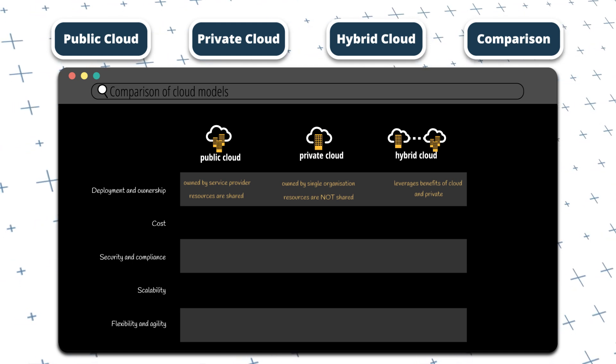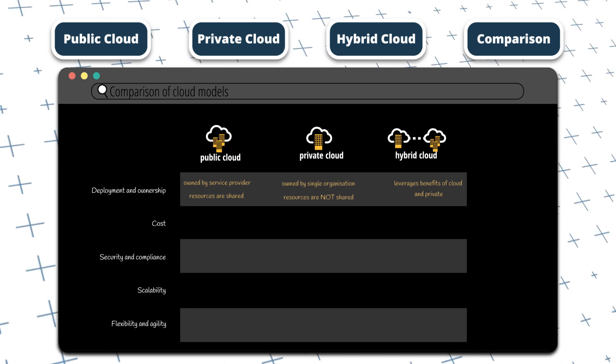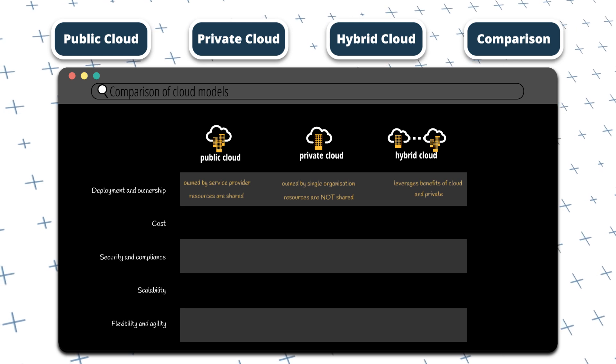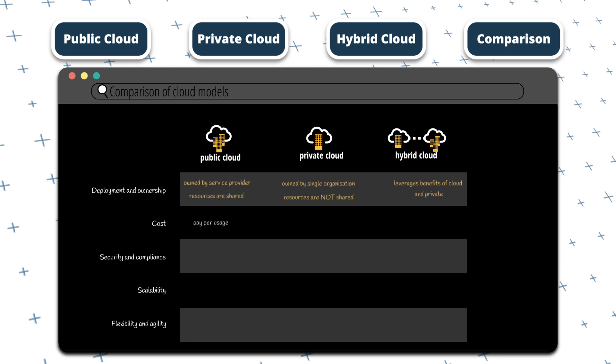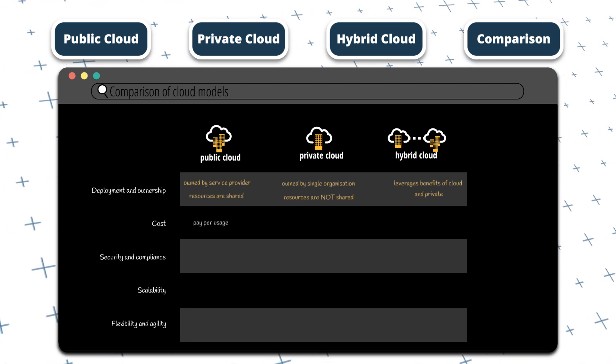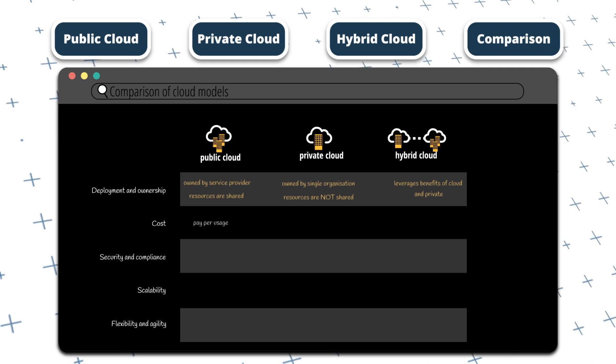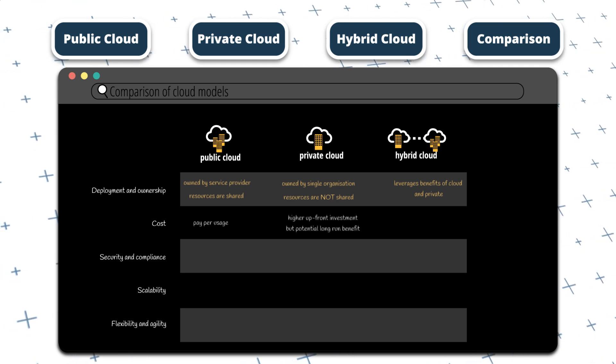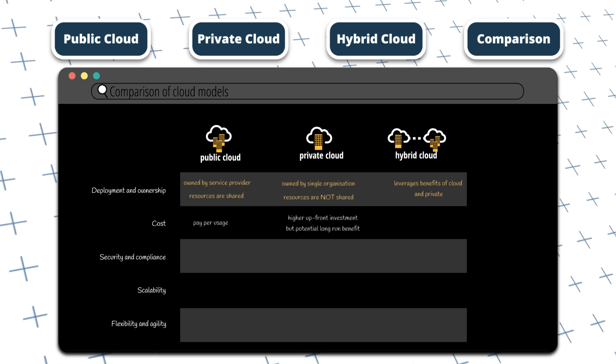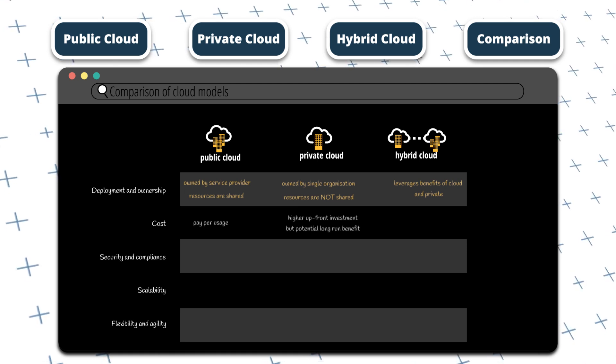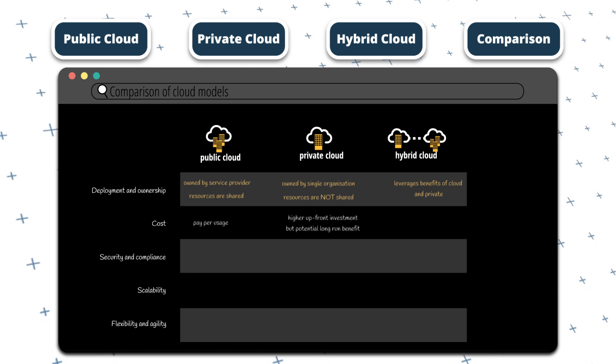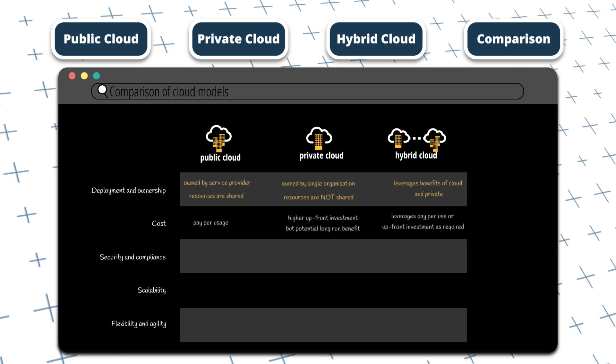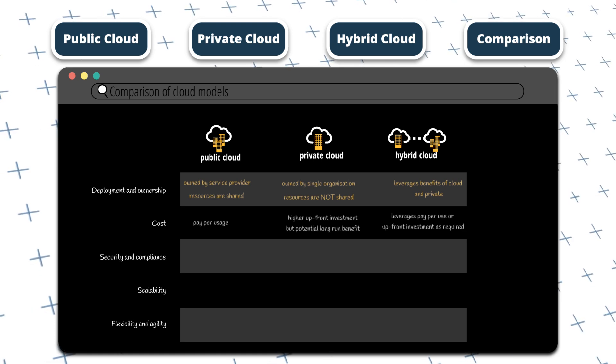Now let's discuss cost. Public cloud solutions can be cost effective for certain workloads. Organizations only pay for the resources that they use. However, costs can still add up quickly for certain workloads or usage patterns. Private cloud solutions require significant upfront investment in hardware and infrastructure, but they can be cost effective for certain workloads over the long run. Hybrid cloud solutions can provide organizations with cost-effective scalability, as they can leverage public cloud resources when needed and use private cloud resources for more predictable workloads.